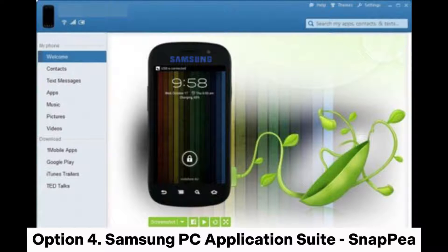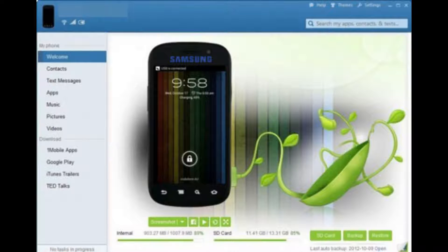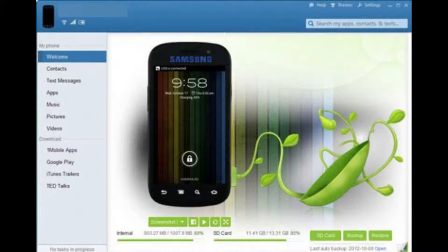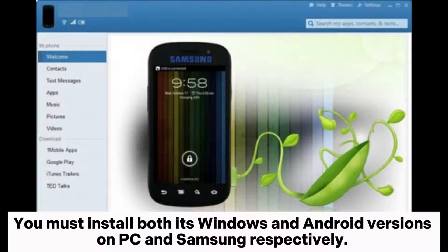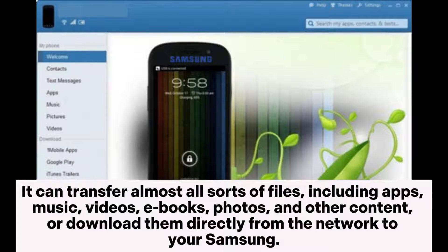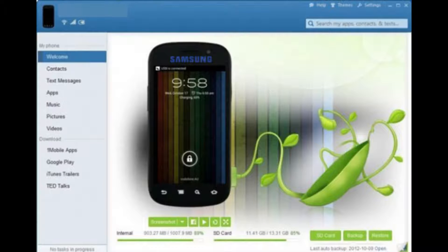Option 4: Samsung PC Application Suite — Snappy. Snappy is a smart Samsung software for PC, which can transfer Samsung data to PC in a short time. You must install both its Windows and Android versions on PC and Samsung respectively. It can transfer almost all sorts of files, including apps, music, videos, e-books, photos, and other content, or download them directly from the network to your Samsung.